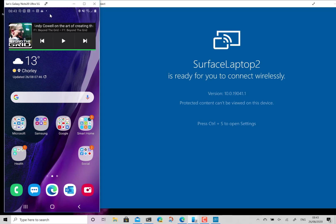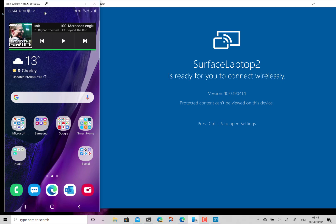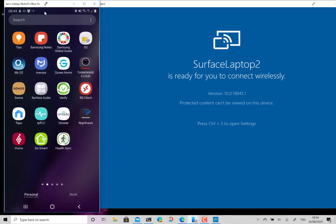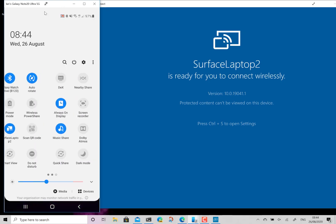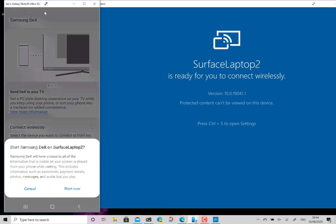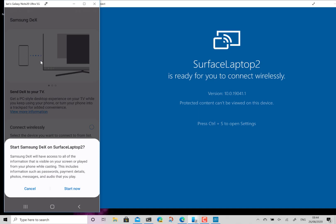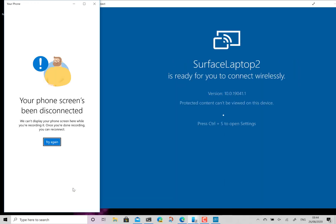Right. So how do you start the streaming? So from your Samsung device swipe down at the top and you see you've got DeX. So I can do that. It's seen my device already. So there's the Surface Laptop 2. Go start now.